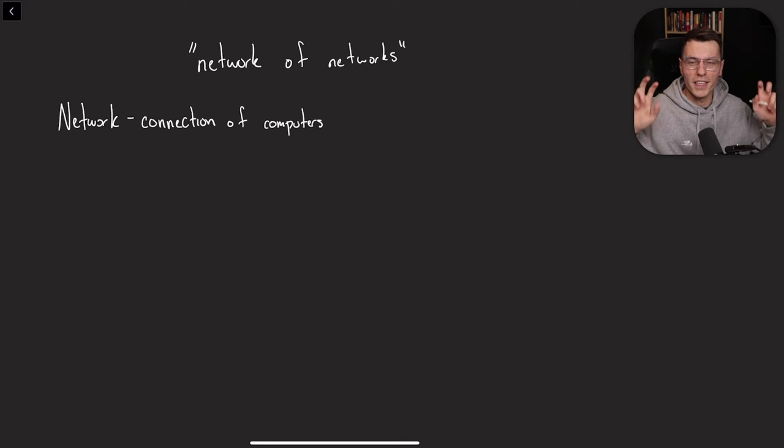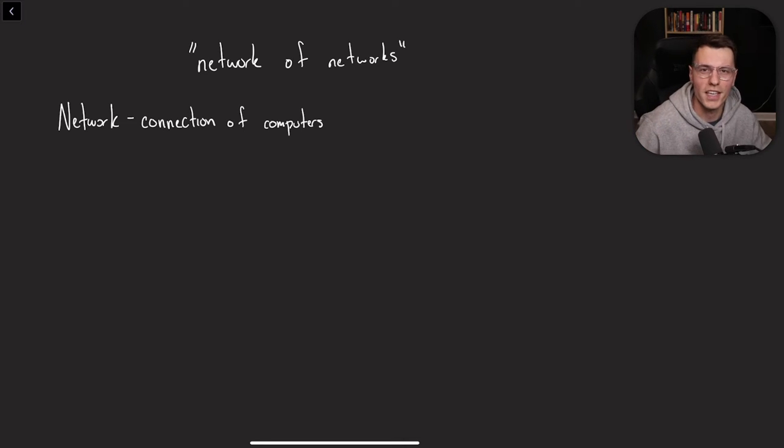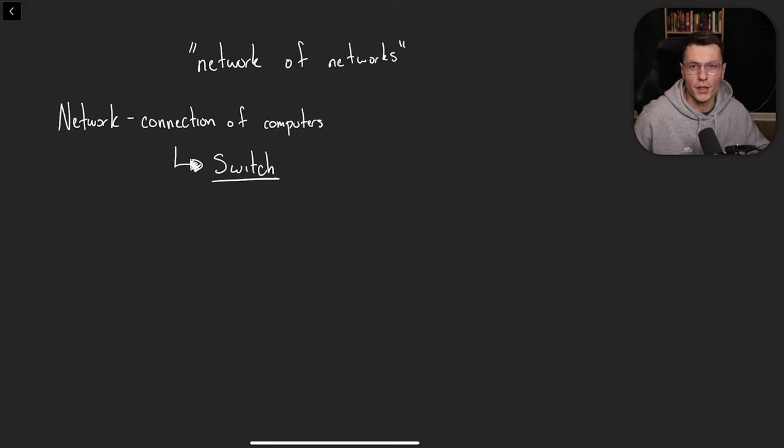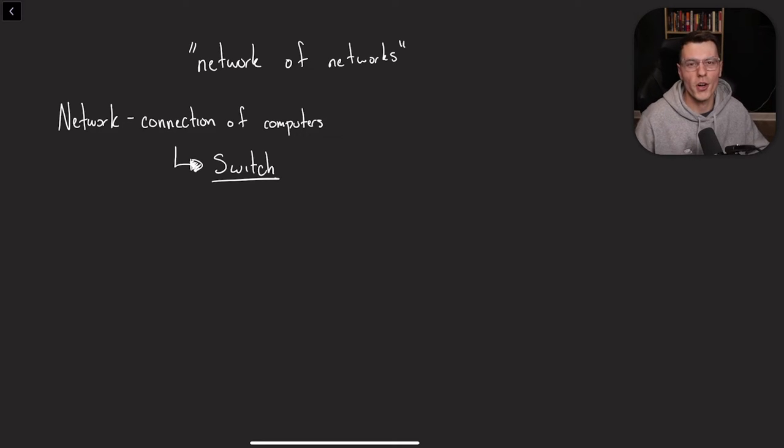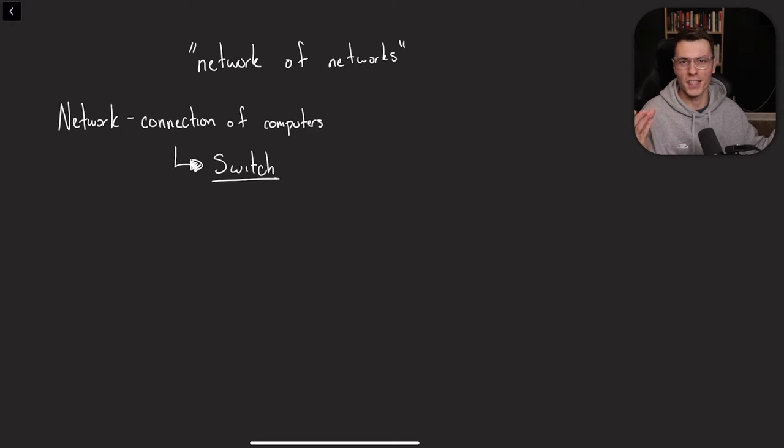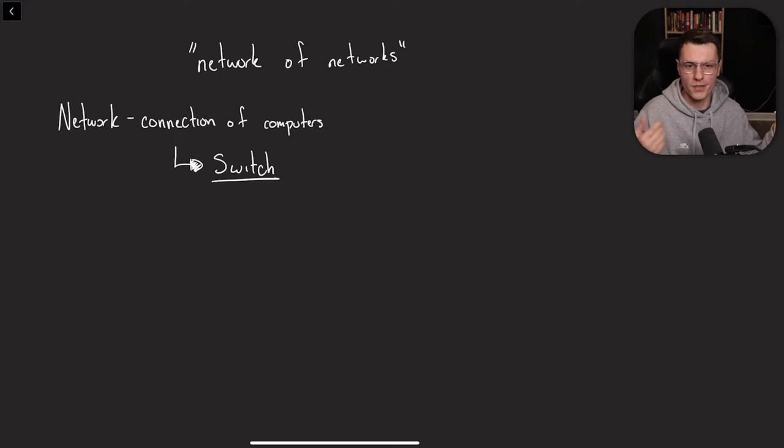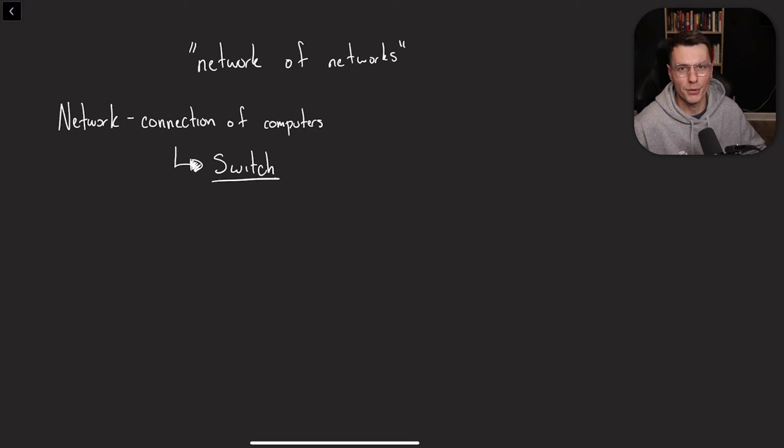So a network is just a connection of computers. You don't need the internet to connect two computers together. You can use a device called a switch, which basically takes in cables from both computers and sends those data bits to the correct computer.